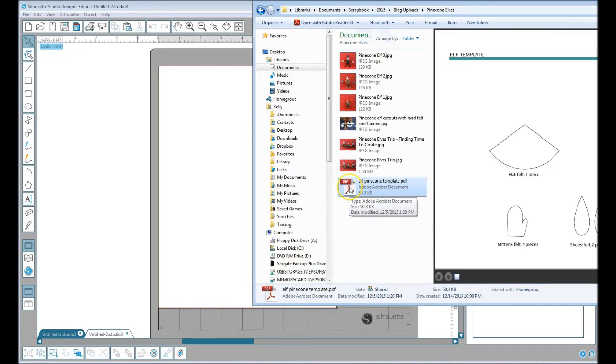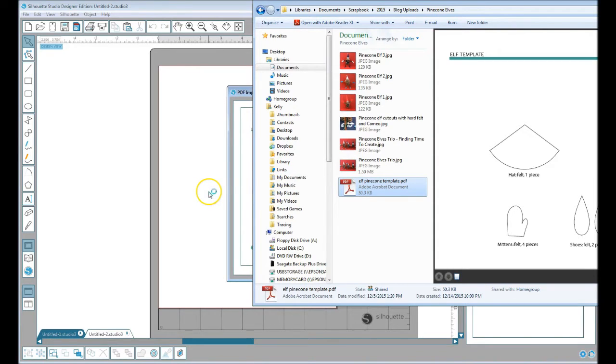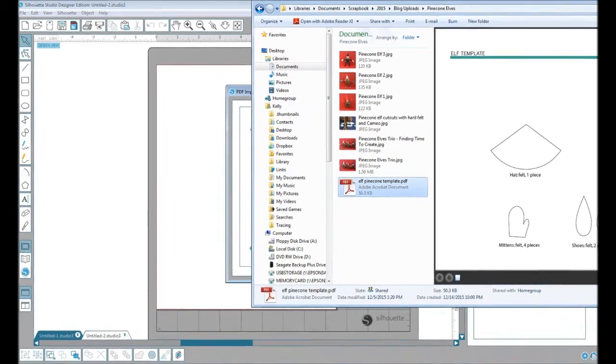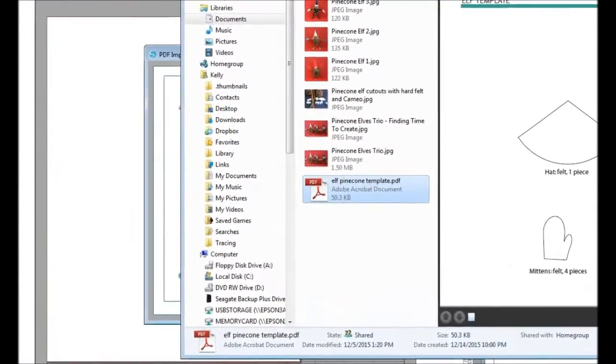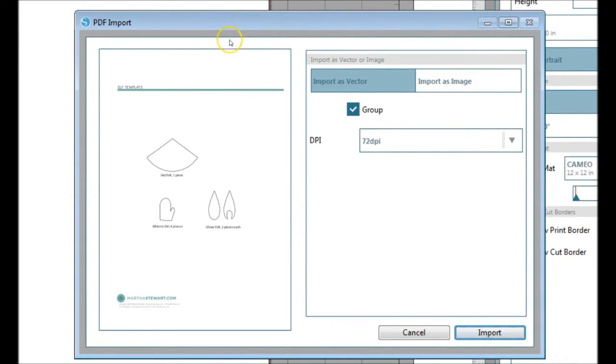Navigate to where you have your PDF and just drag it over into your workspace. It will show a little pop-up for PDF import. I want it to import as a vector, which means it will have cut lines already.